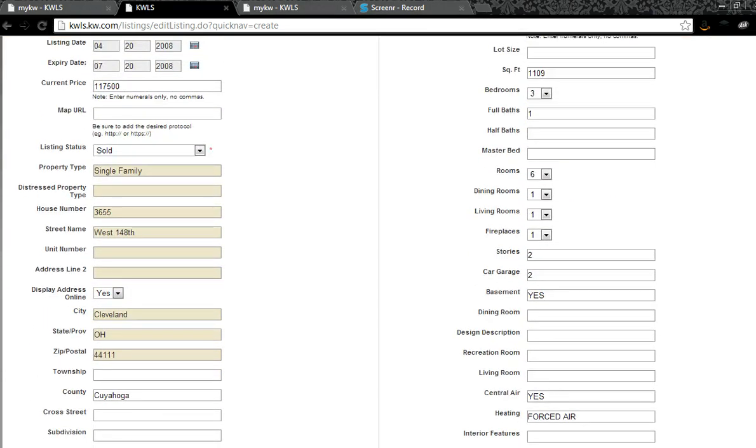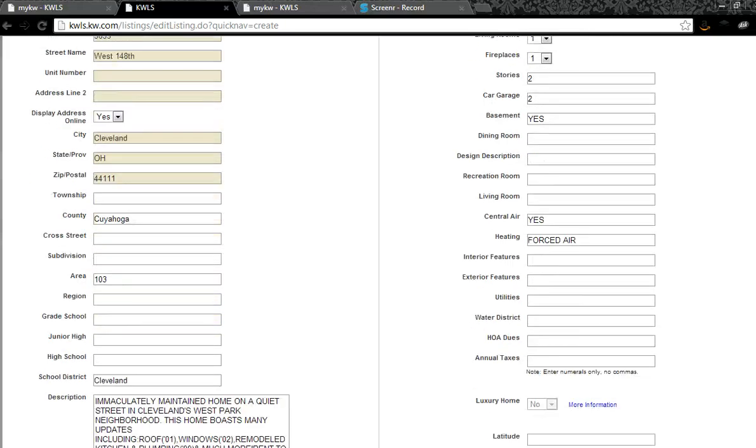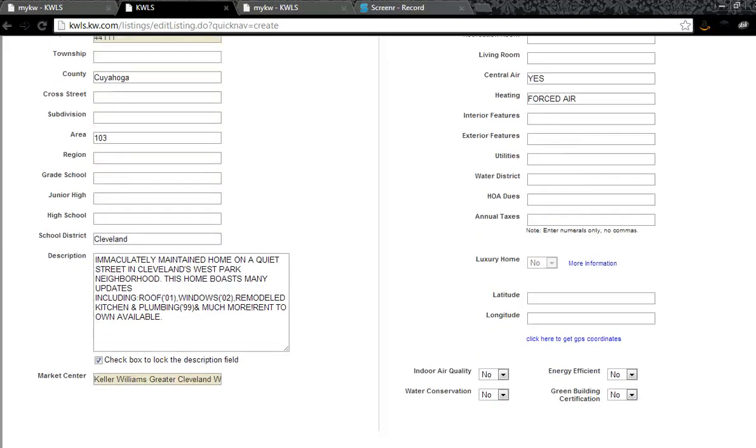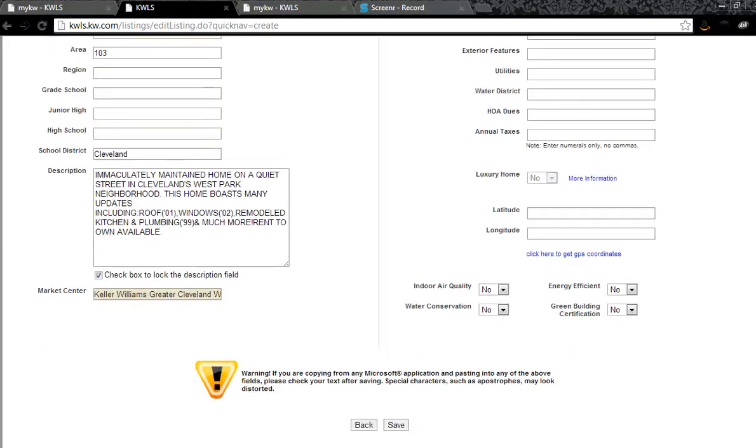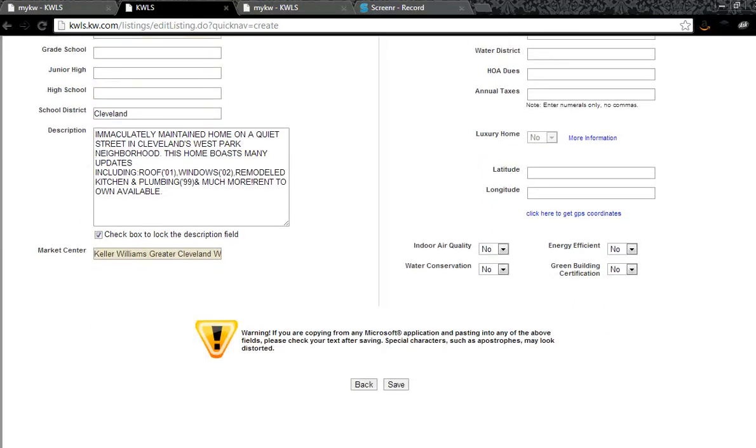I can also add 25 additional photos. Now 25 photos from the MLS do come over as a result of the export, and I wouldn't recommend putting in 25 additional photos unless you have a large property or a property with a lot of unique detail because you don't want redundancy in those photos.